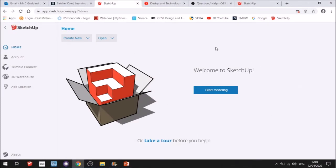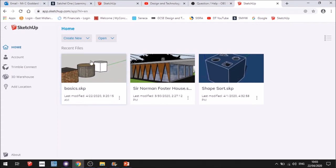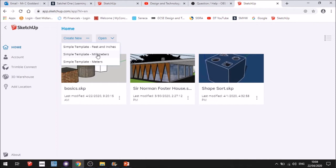Because I've used SketchUp before, my window looks like this, and this is some of the work that I've done previously. It's saved here. Now I'll create a new template, I'm going to use millimeters.